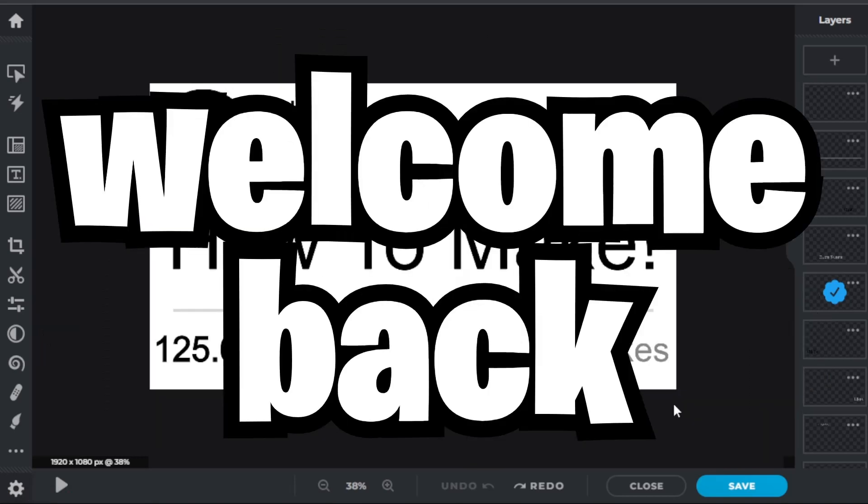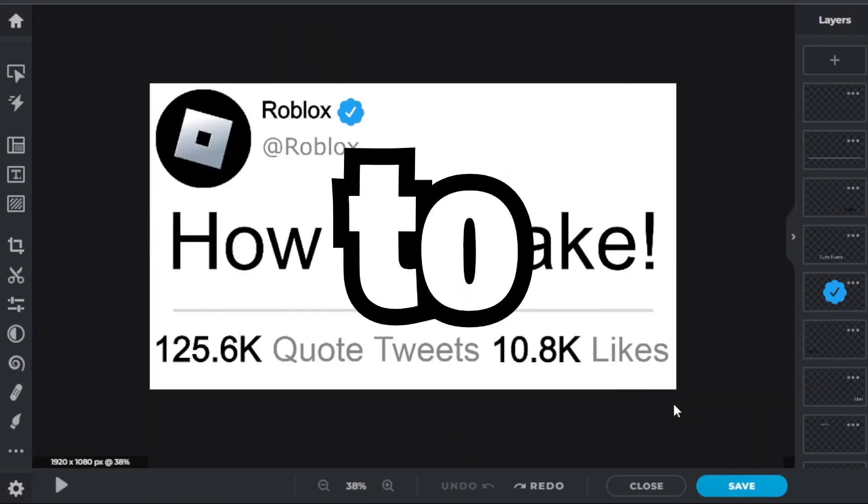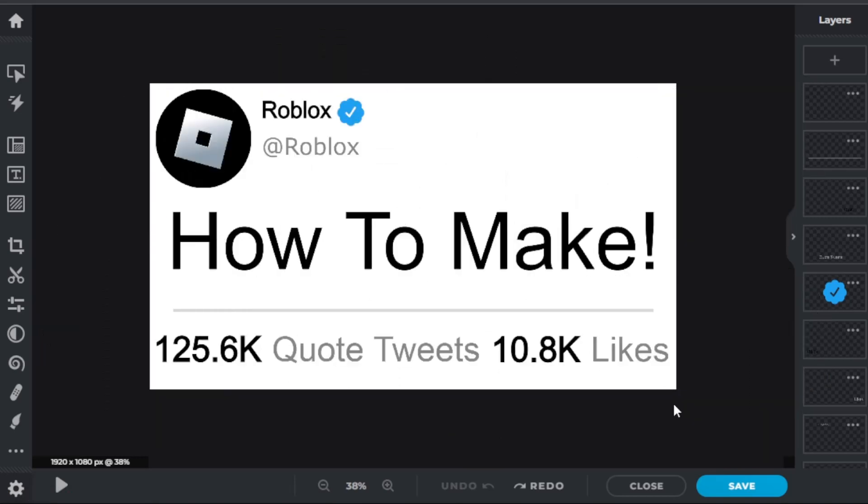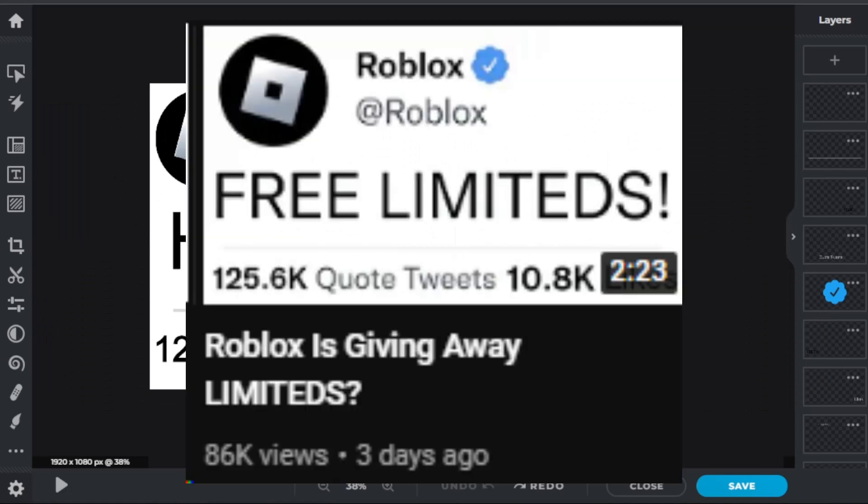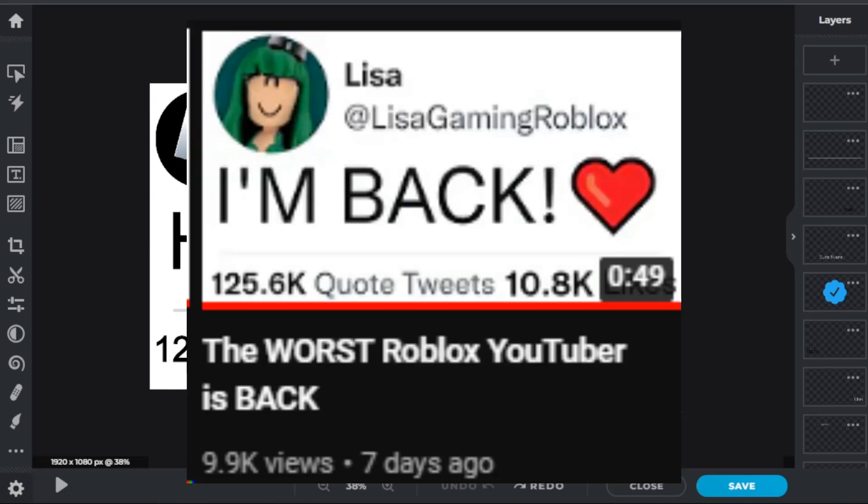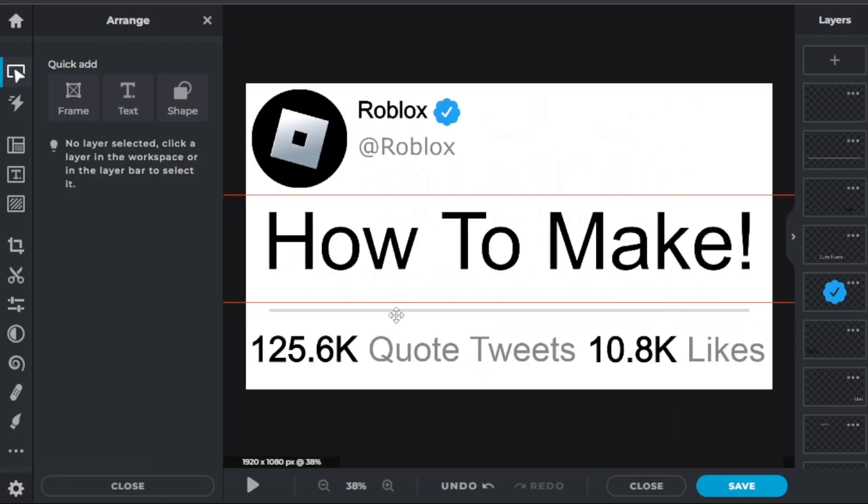Hello everyone and welcome back to another video. So in this video I'm going to teach you how to make those Roblox Twitter thumbnails that you see everywhere. So let's start.